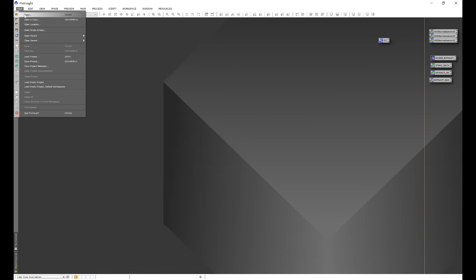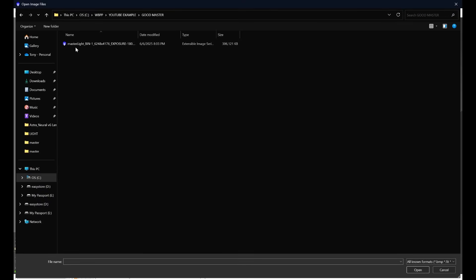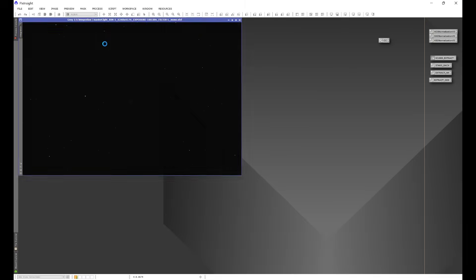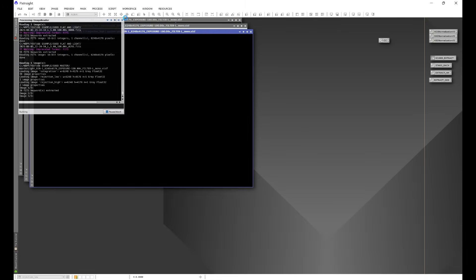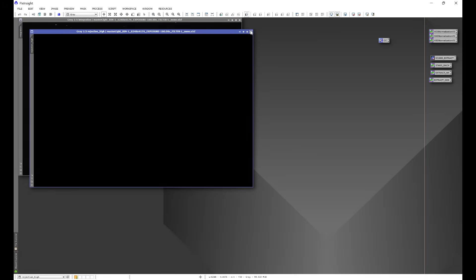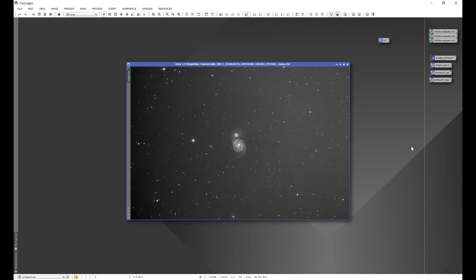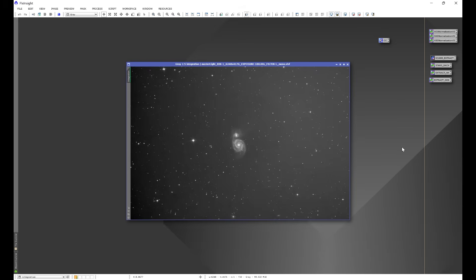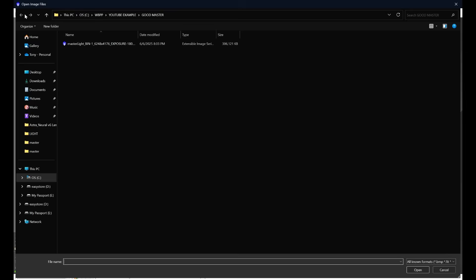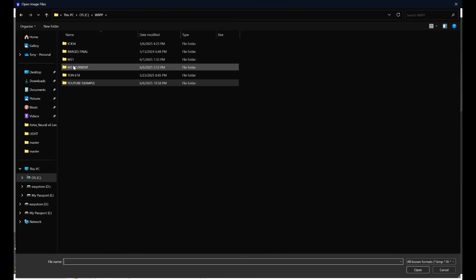And the data that was calibrated, if we go here, here we have a much better result.